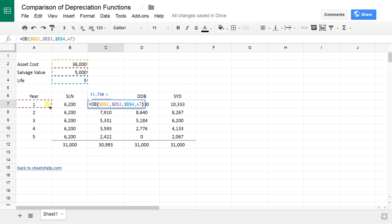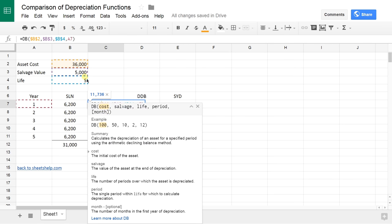It's a similar construct. Otherwise, cost, salvage, life, and then the period. You can also add an additional input, which I didn't do in this example, which is a month.